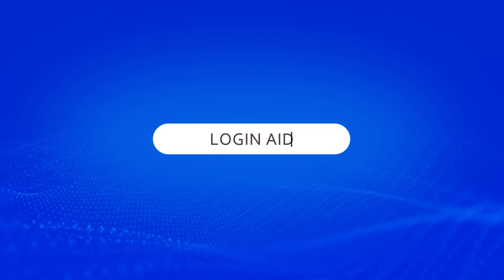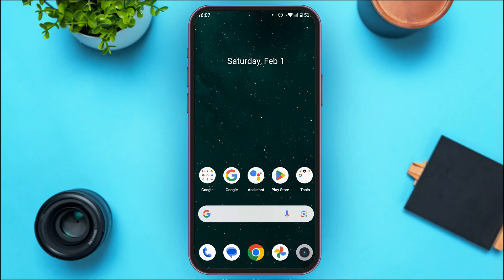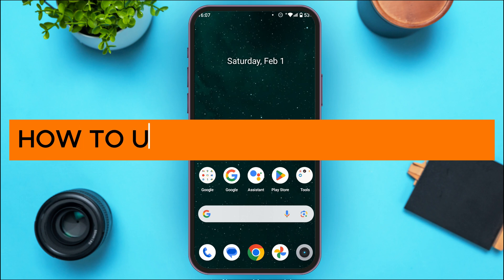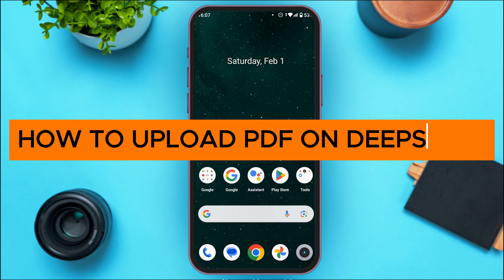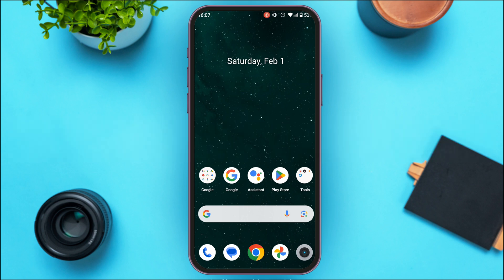Hello everyone, welcome back to our channel Login Aid. In this video, I will guide you on how to upload a PDF on Dipstick. If you also want to upload a PDF on Dipstick, this video is just for you. Follow the simple steps and you'll be able to do it.